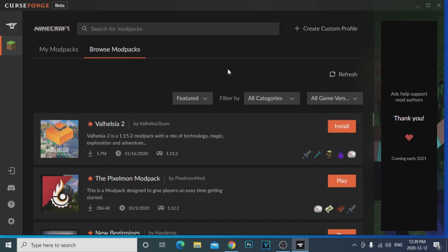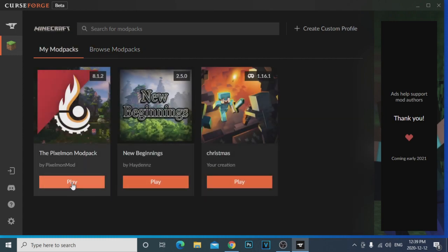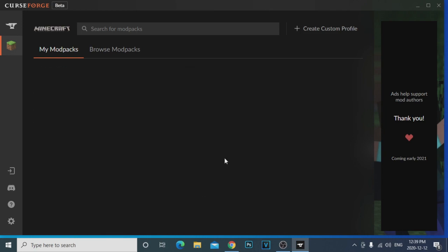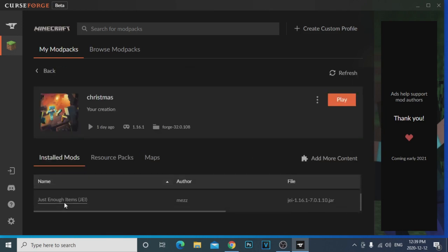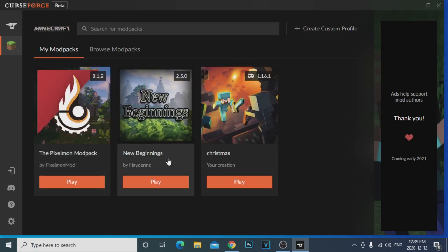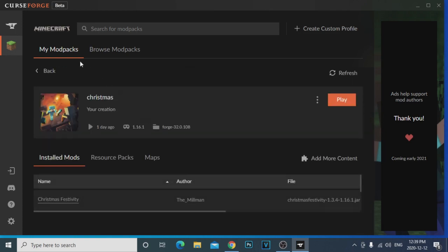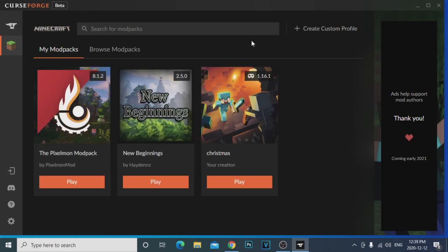If you want to download a mod pack, you just click Browse, find what you want, click Install — it's really simple. After it installs you click Play and you can play it. It's really that simple. Of course, this is even easier if you want to make your own Minecraft mod pack, which is what me and my wife did — we made a Christmas one with little Christmas mod packs installed.